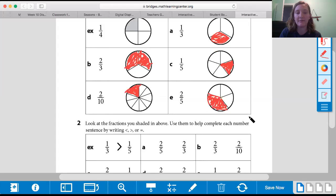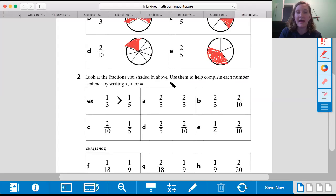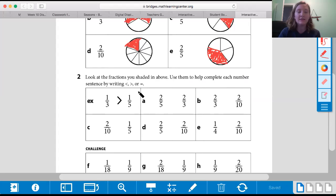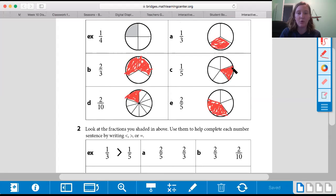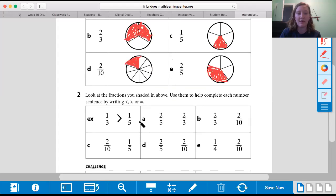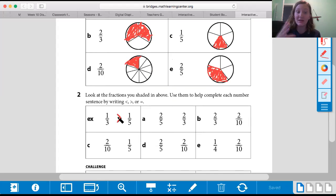That's showing me two out of five. Down here we're going to look at the fractions we shaded above and use them to complete each number sentence by writing less than, greater than, or equal to. We've practiced comparing fractions before. They're showing you here that one third is more than one fifth. You can see that this piece is a lot bigger than this piece. If I put them side by side, you can see one third is bigger than one fifth — greater than. The alligator's mouth is trying to eat the one third because one third is bigger; the alligator always wants the bigger piece.